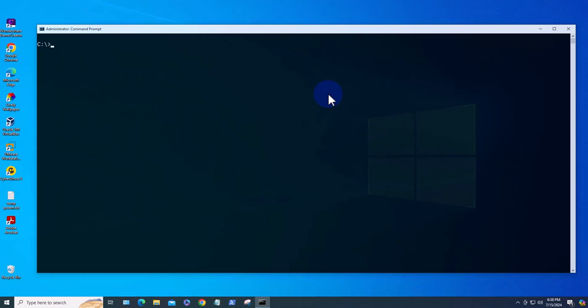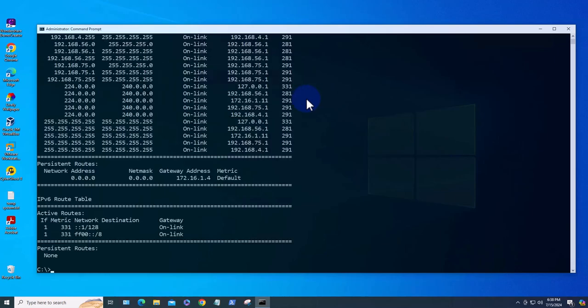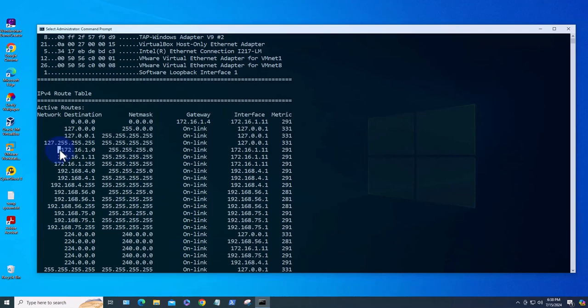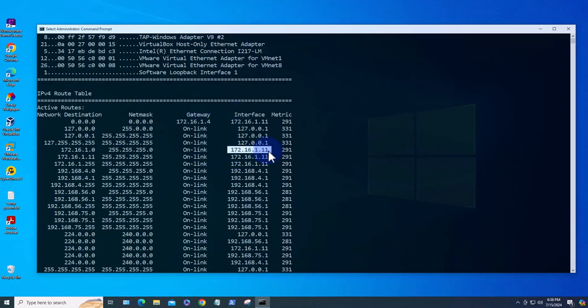The next command is the route command which shows us the routing table and the command is route print. What the command does is just going to show us the different networks and how we get to them. For instance, it's telling us how to get to this network, we use this on link as the gateway and this is the interface. To get to this network which is all networks because it's all zeros, we use the default gateway here and this is the interface.